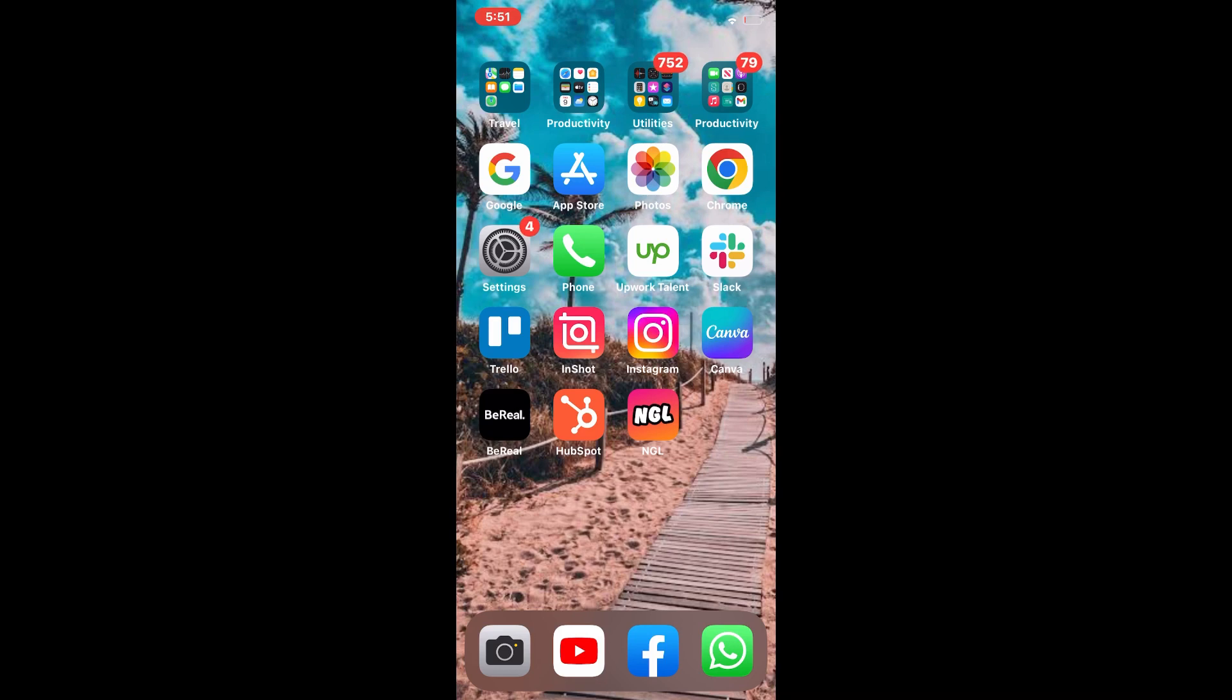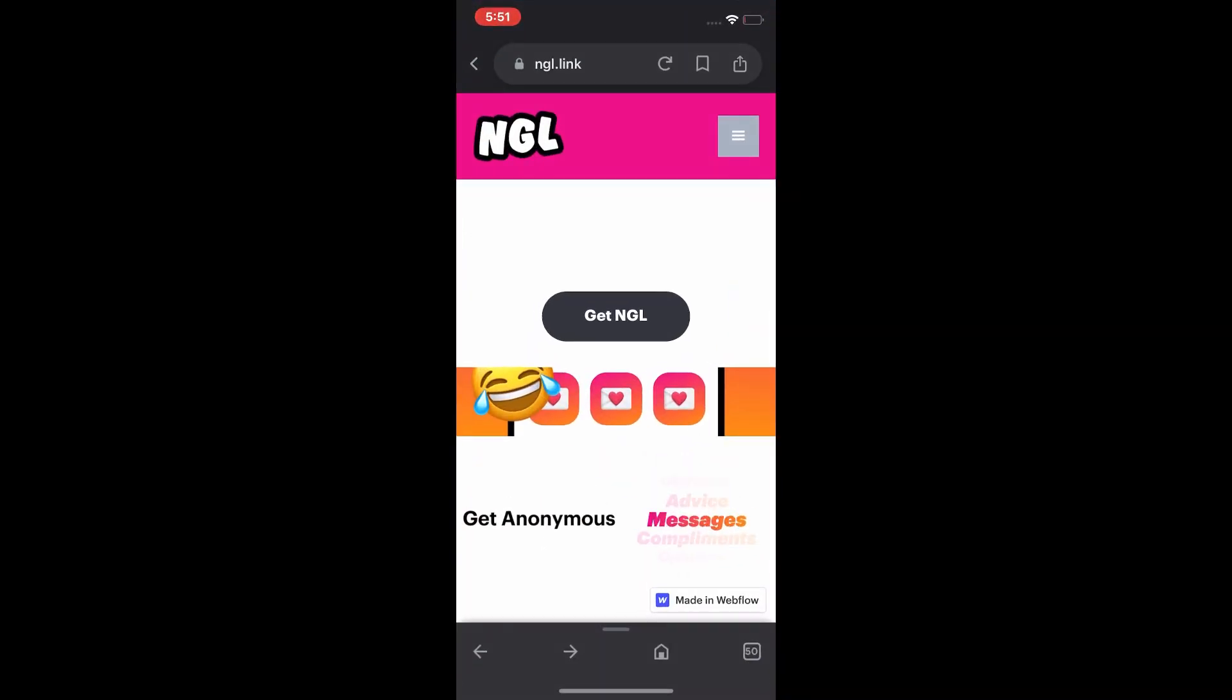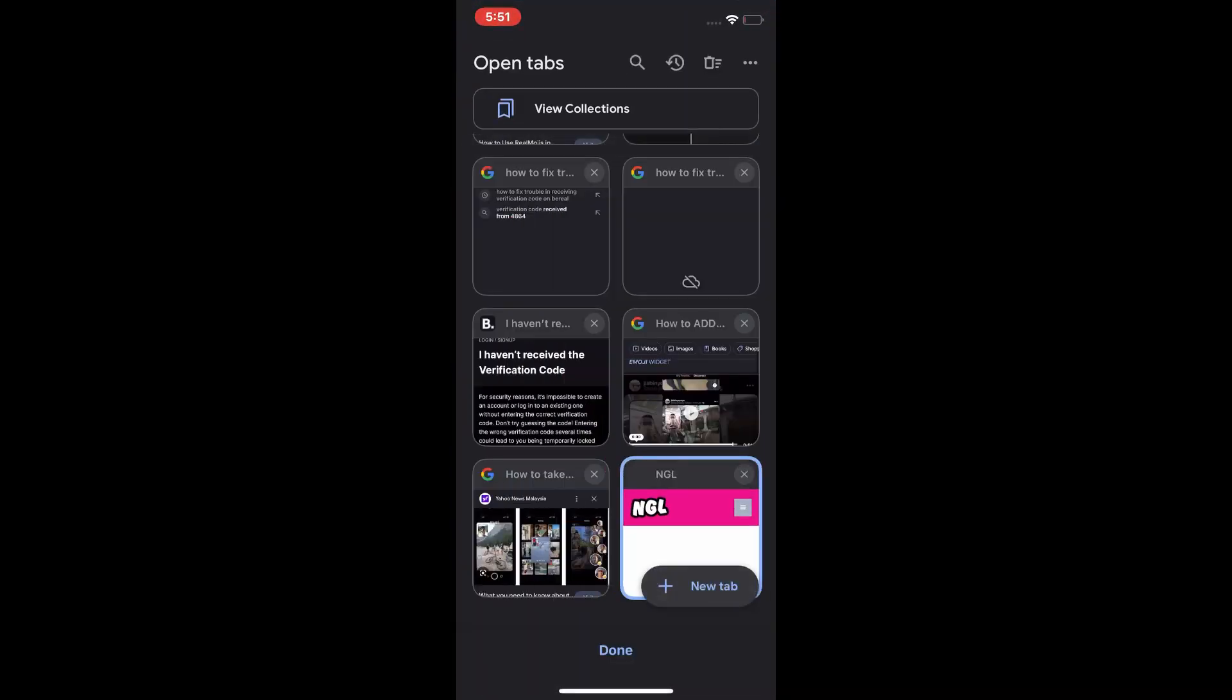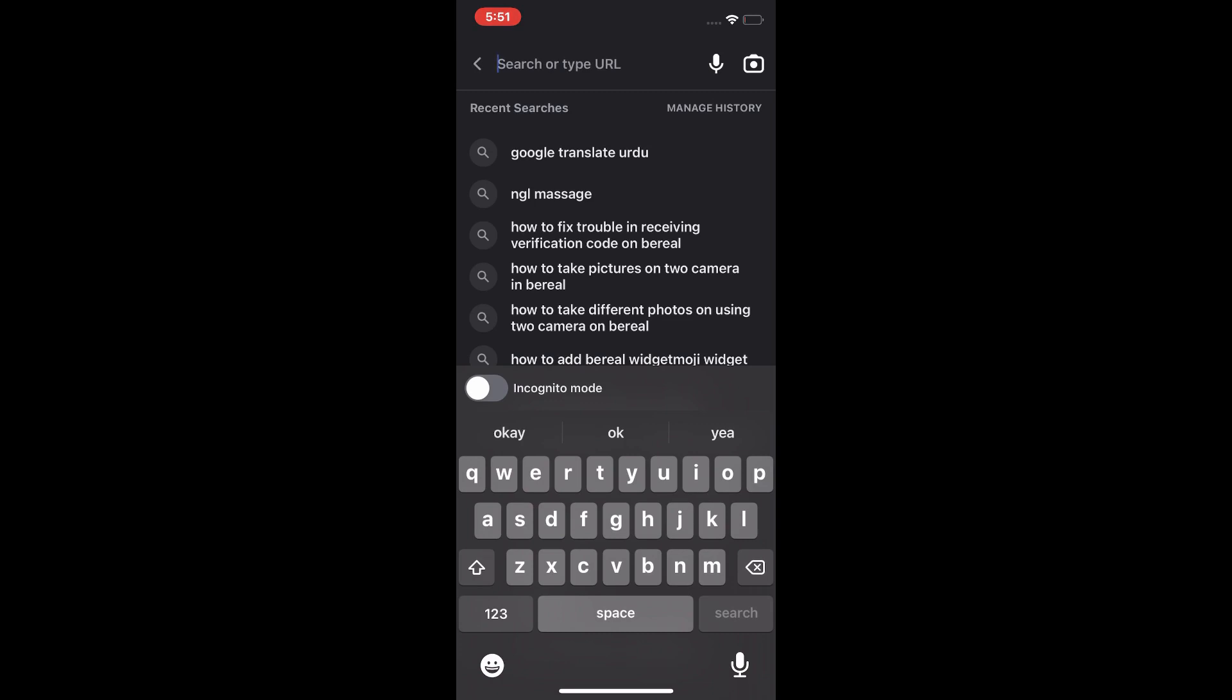Don't waste time, let's get started with the video. Watch the full video without skipping. First we tap on Google account, then tap on search bar and search 'translation PDF'.